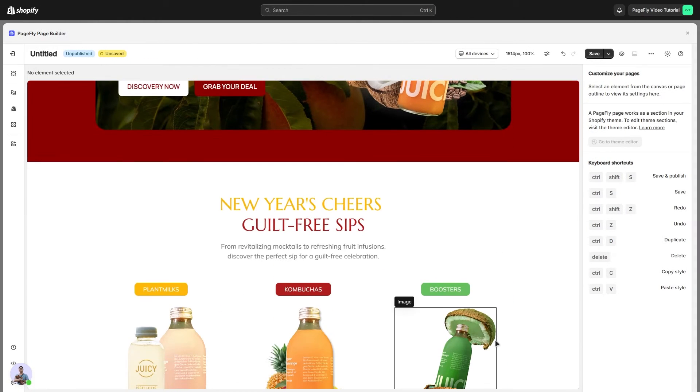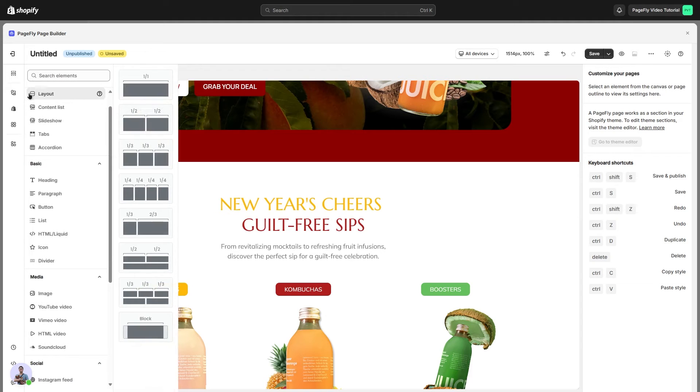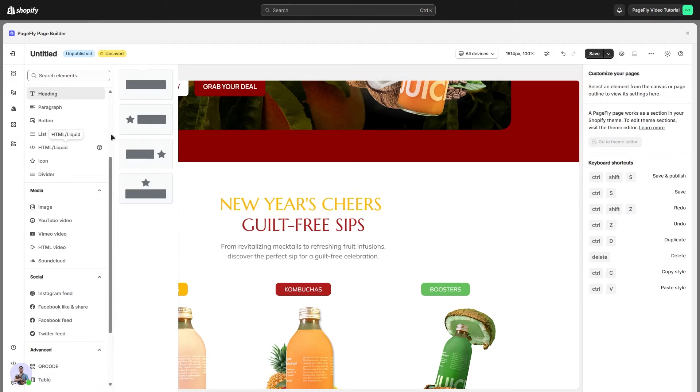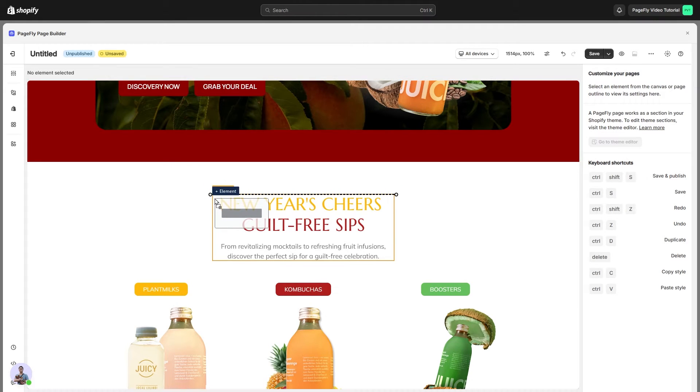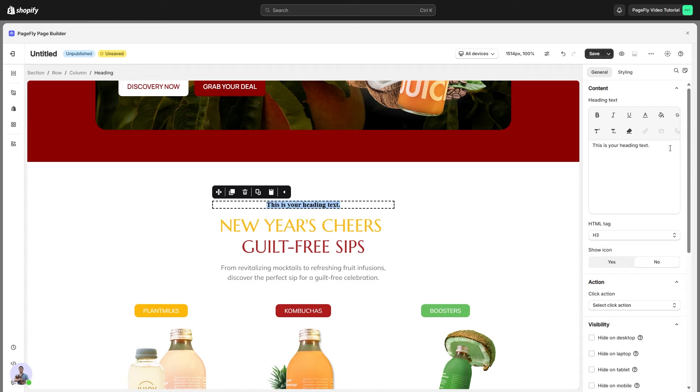The easiest is to scroll down and find a heading element. And for now, I'll add one more heading element onto the page just right above it. First, I'll rename it like new arrivals.